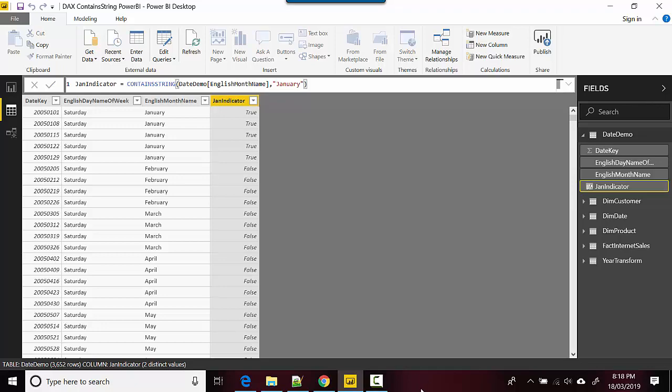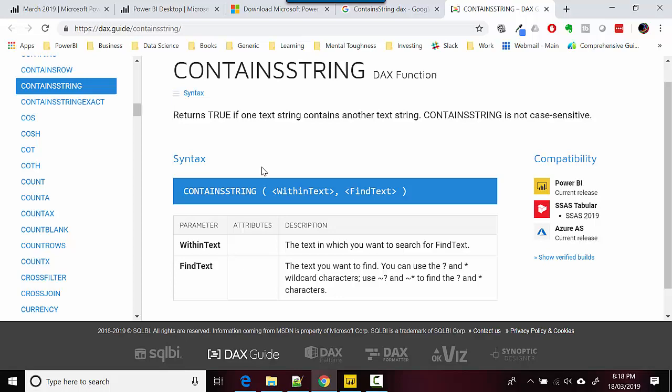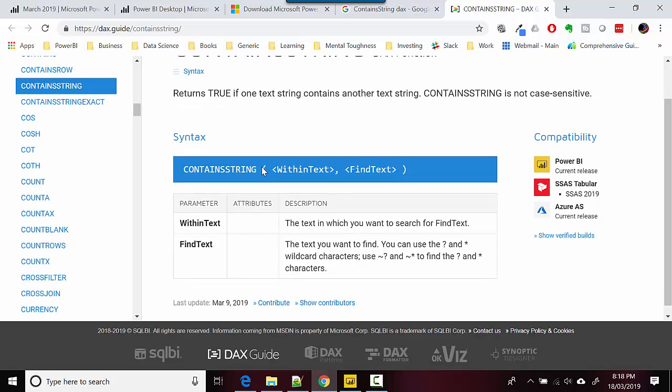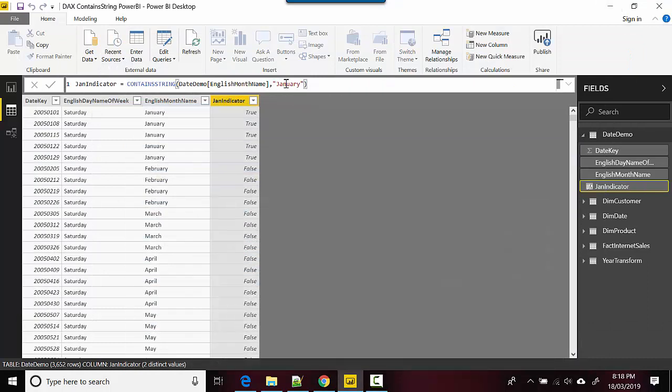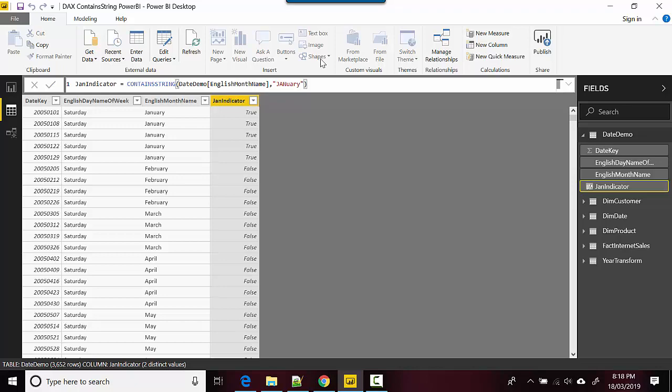I've also got the documentation open here with me and it says that returns true if one text string contains another text string, and this is not case sensitive. So what that means is that even if I change this to, let's say, lowercase j, it doesn't change. It still just compares the strings irrespective of whether they are lowercase or uppercase.